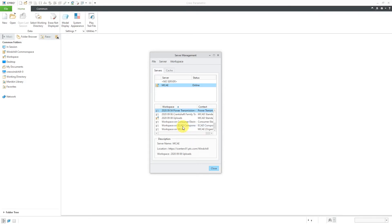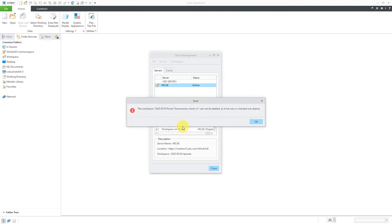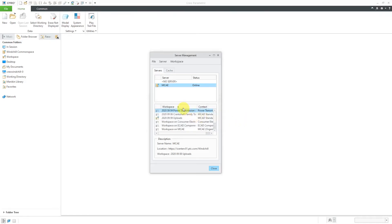Remember, I had a checked out object and a new object inside of there. It's telling me that it cannot be deleted as it has new or checked out objects. Let's click the OK button and go back to this original workspace.